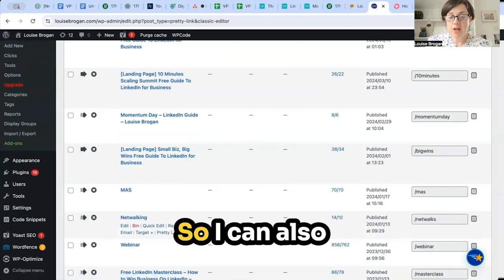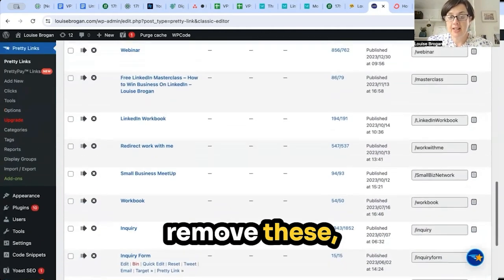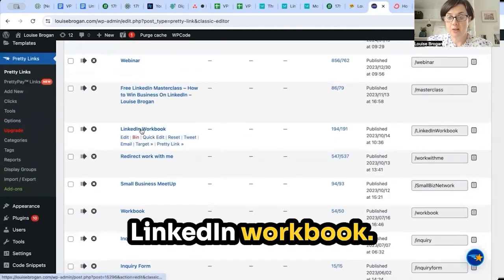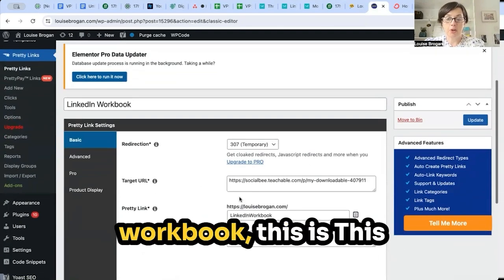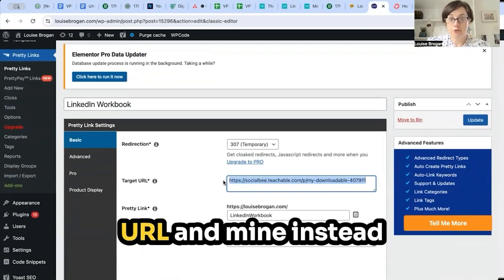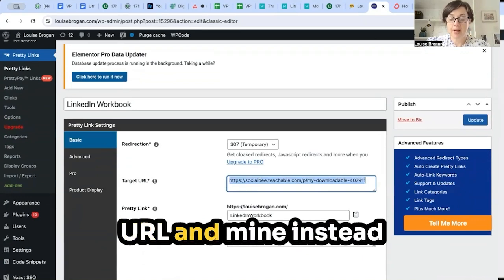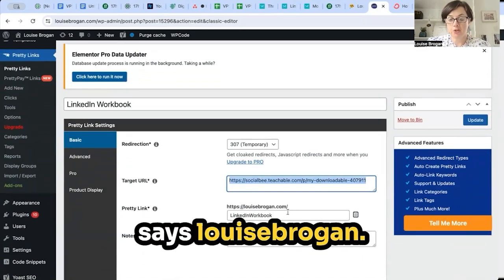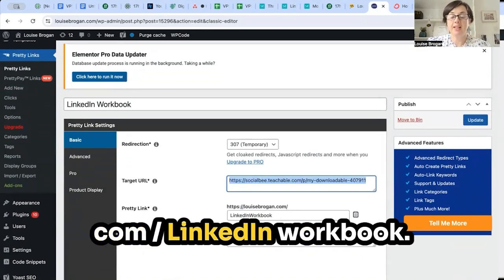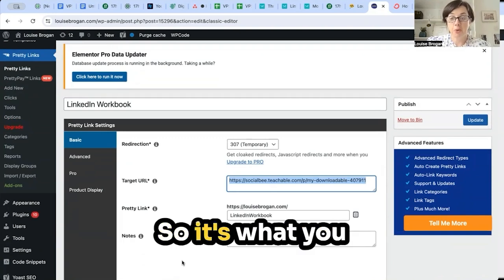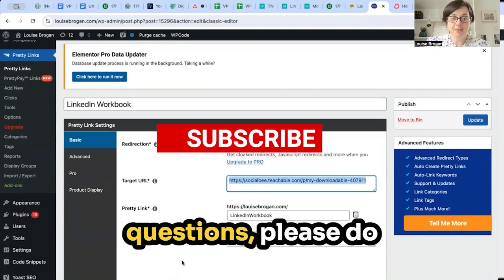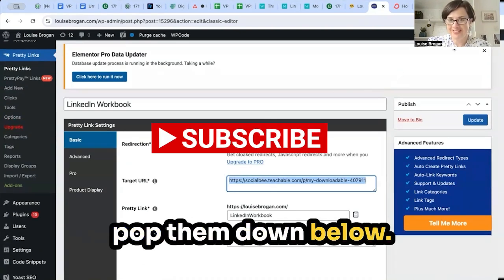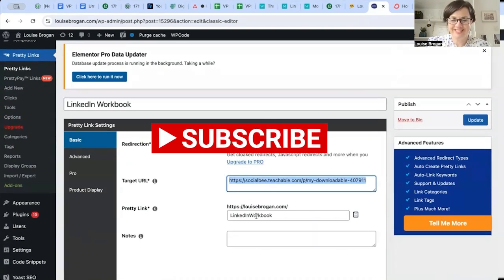There's a free LinkedIn guide, and you can also remove links you no longer need. For the LinkedIn workbook, the original URL is one long link, but mine instead says louisebrogan.com/linkedin-workbook — so that's what you call a pretty link. If you have any questions, please pop them down below. Thank you!